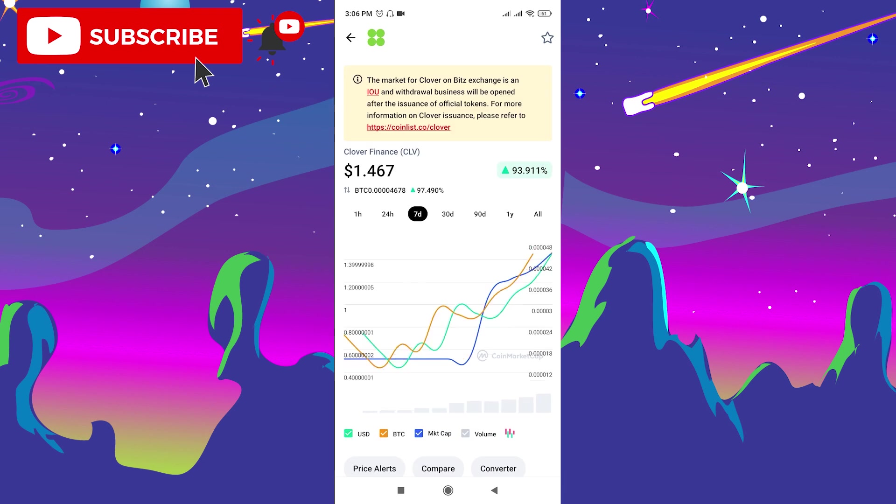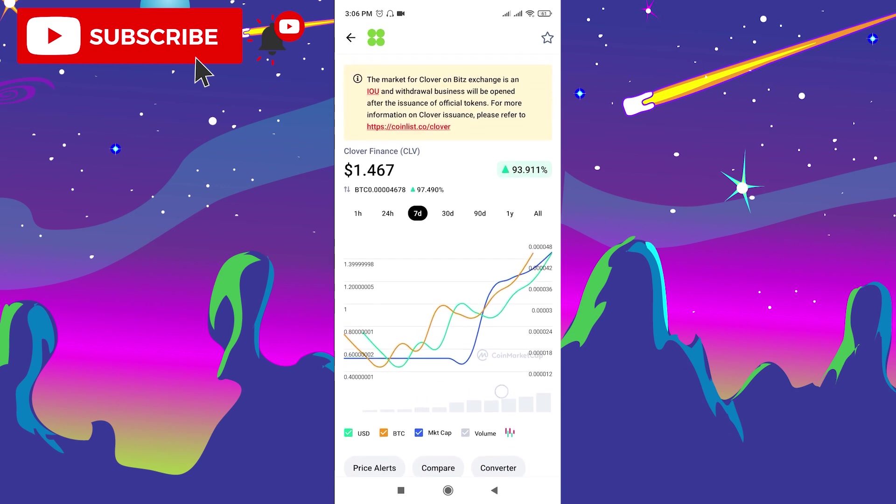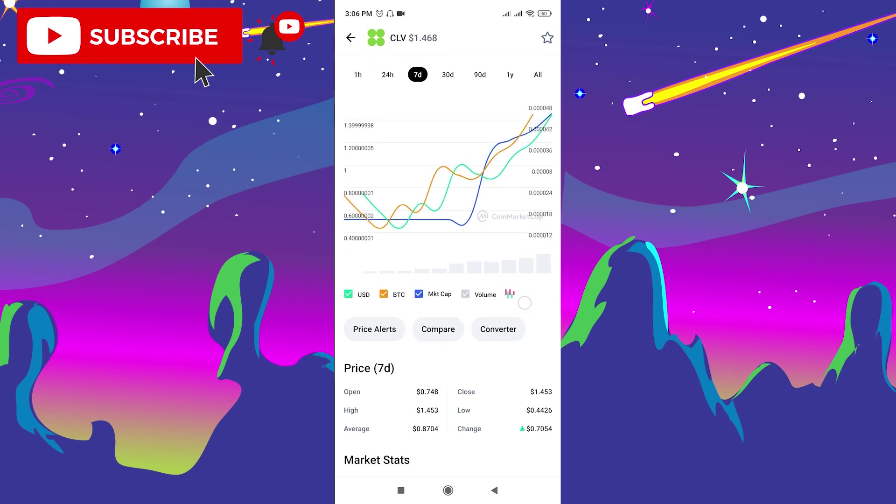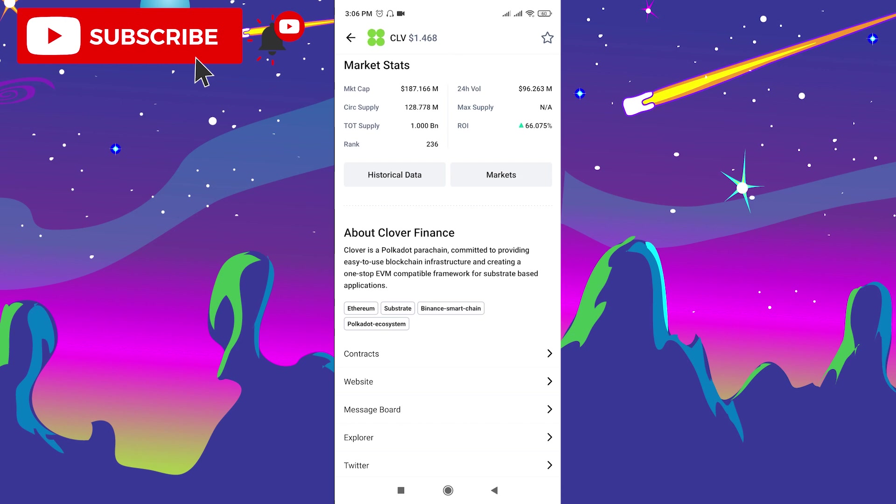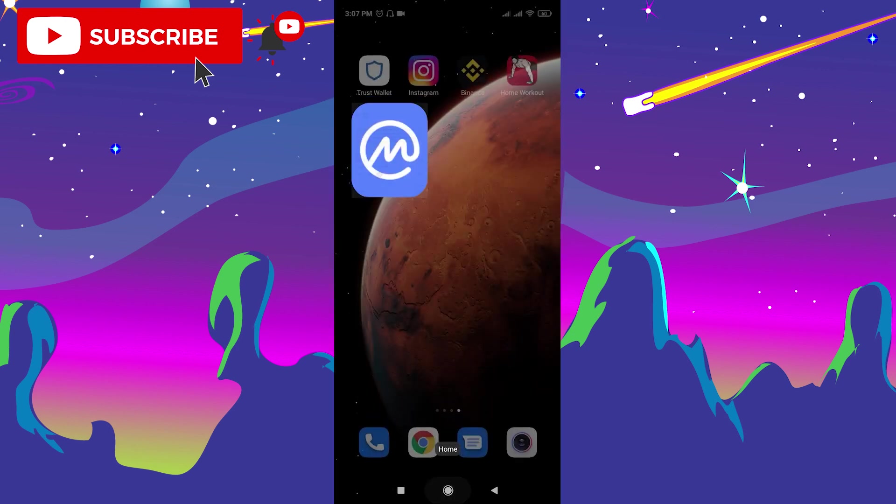As you can see, the graphic is moving up and up, so this new token is performing very well. If you like its analytics, you can make the decision and buy this new token on Trust Wallet.